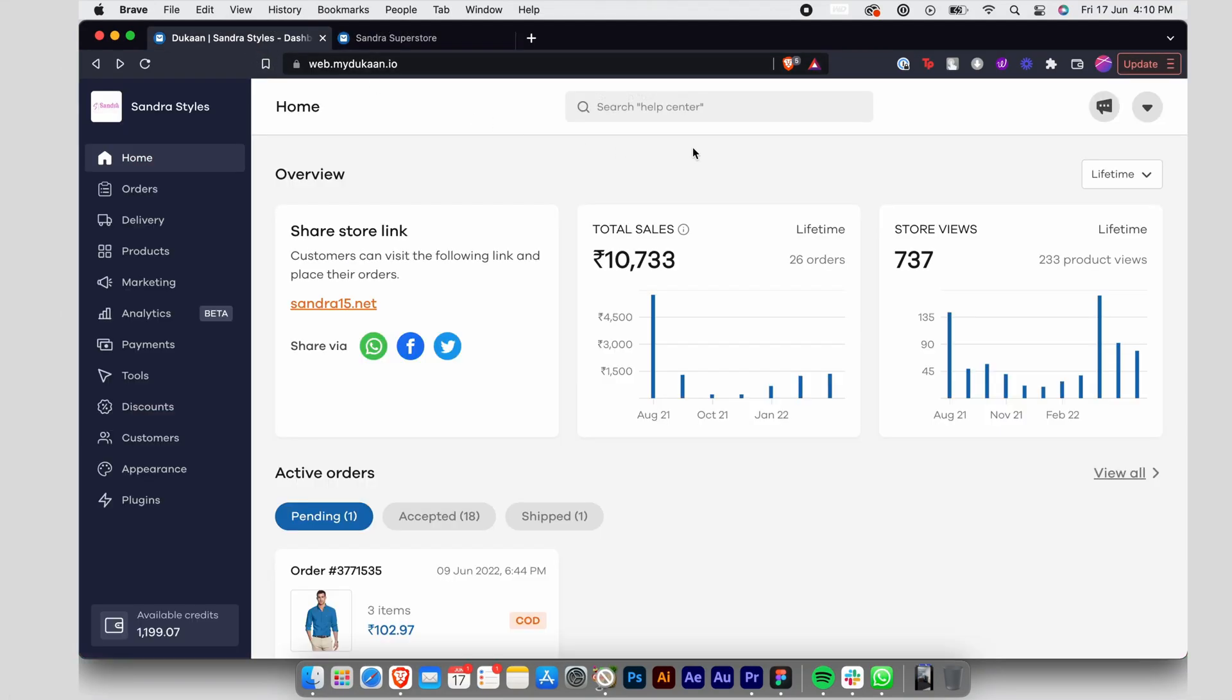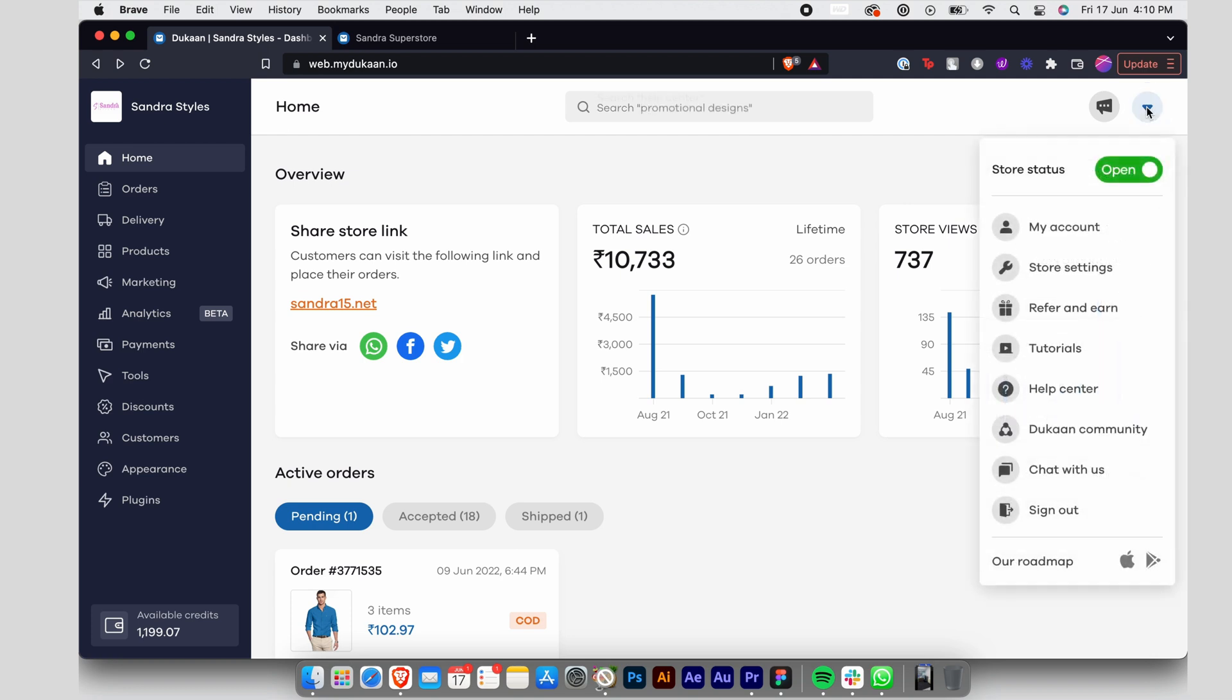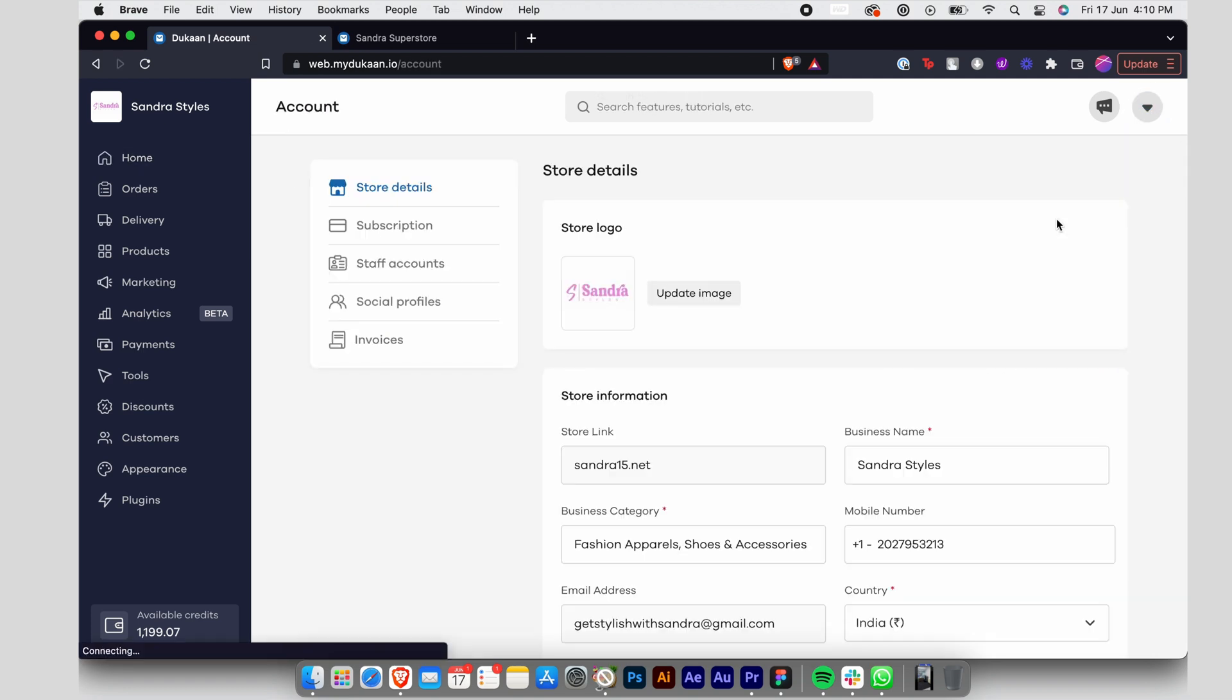From your Dukaan dashboard, click on the drop-down icon at the top right corner. From the menu, select My Account.